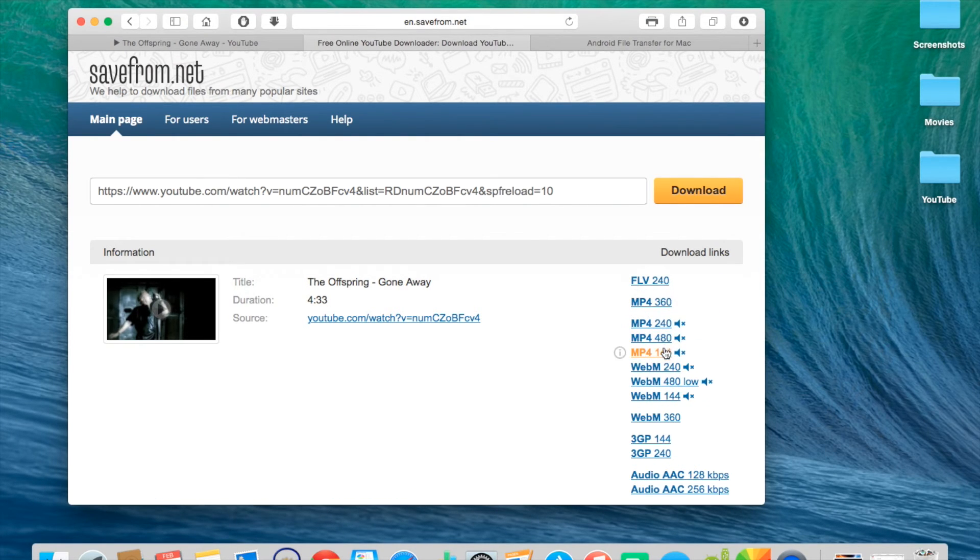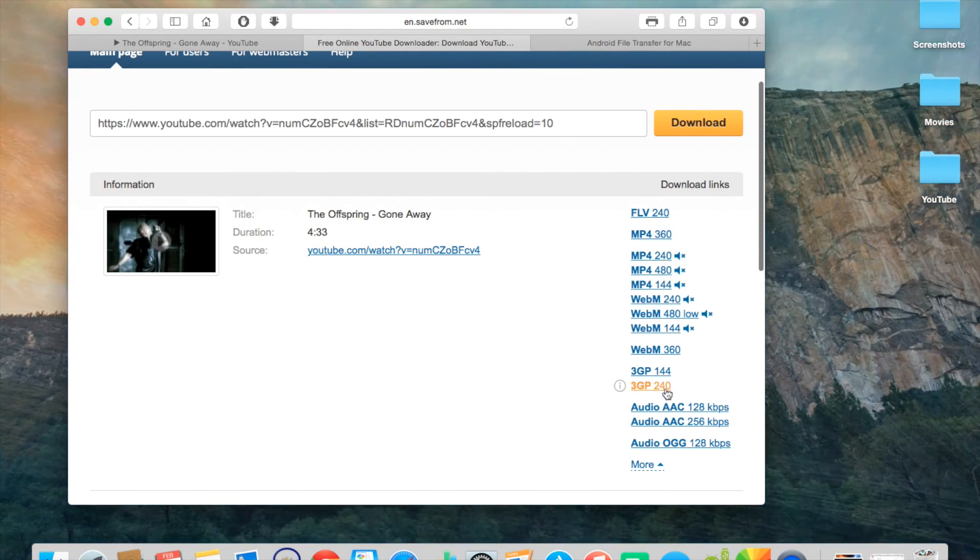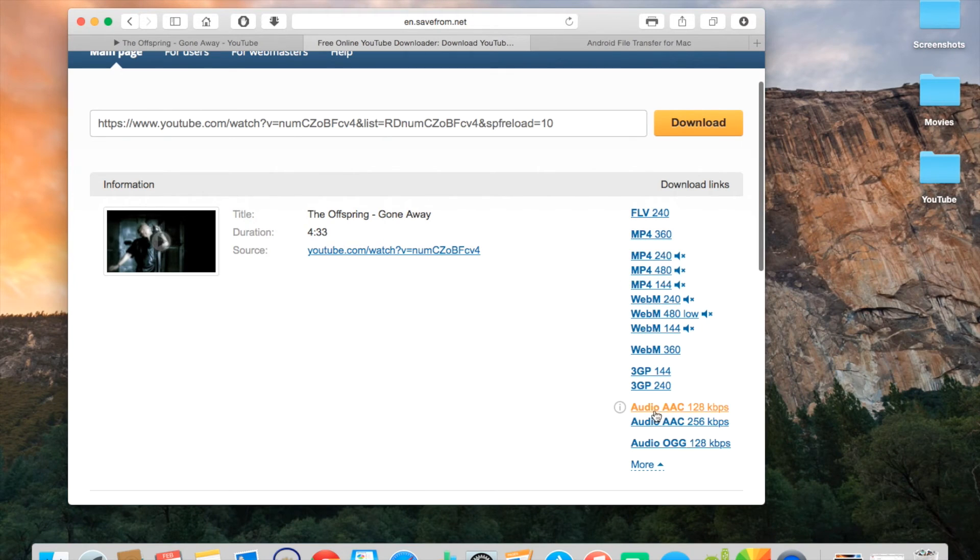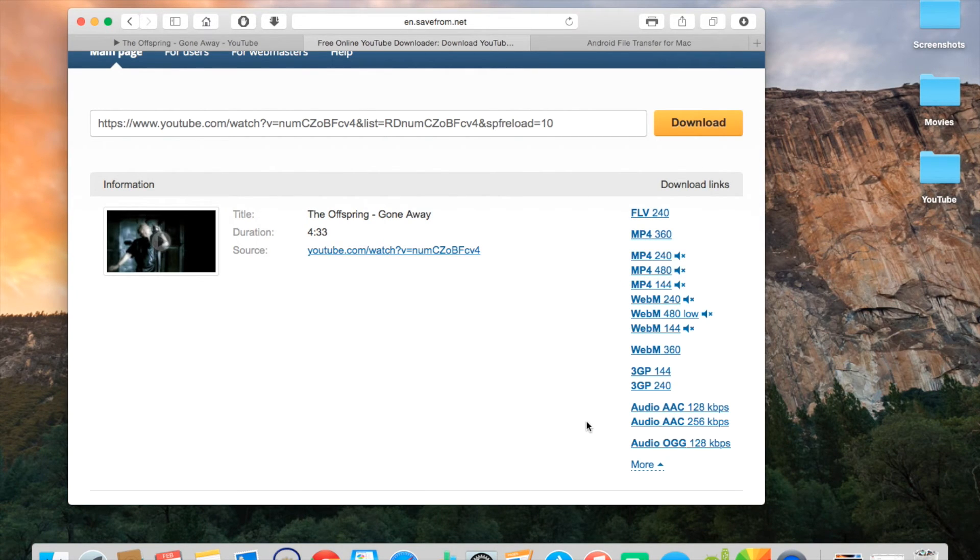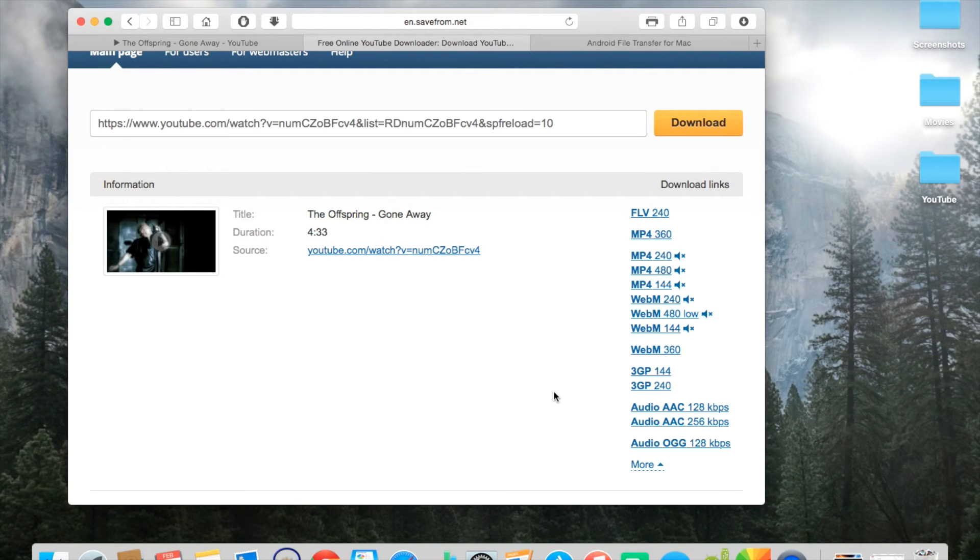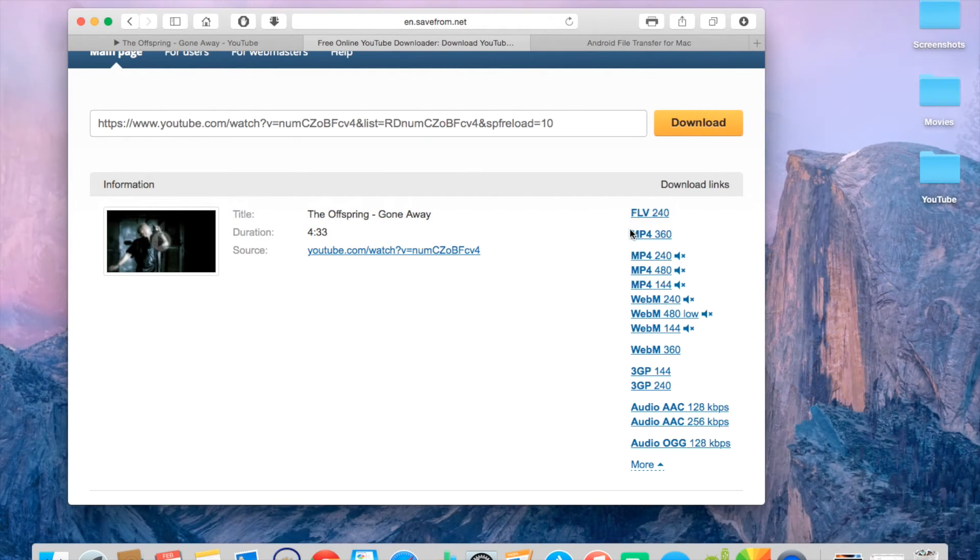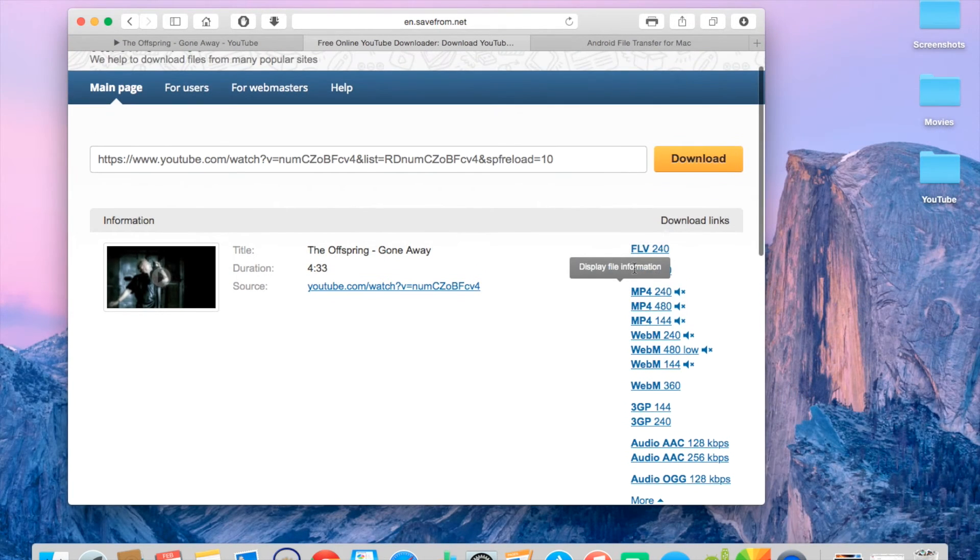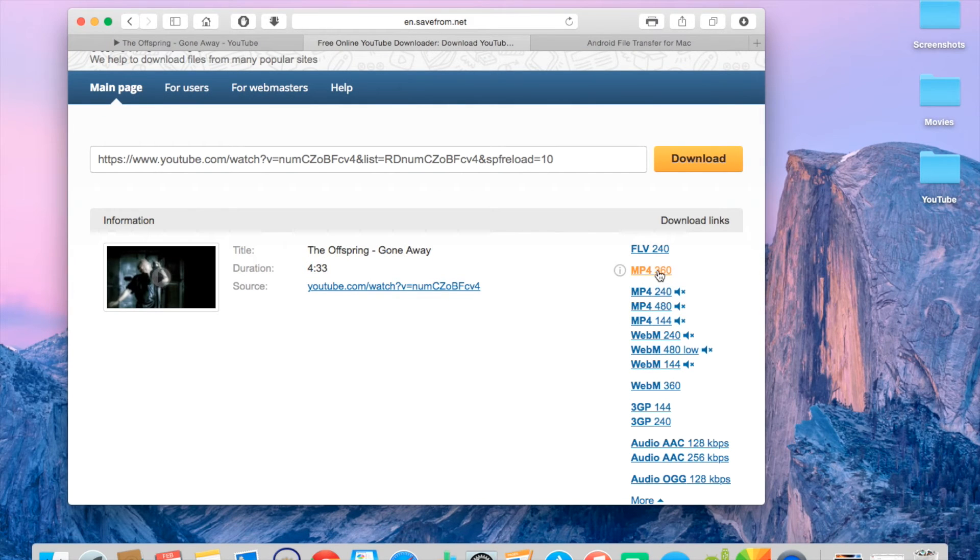But if you want to choose a different one, such as an audio AAC, which is just the audio, so if you download one of these, you can download just the audio and not the video and save it to your music. But I like to download the MP4s. So you just download that.